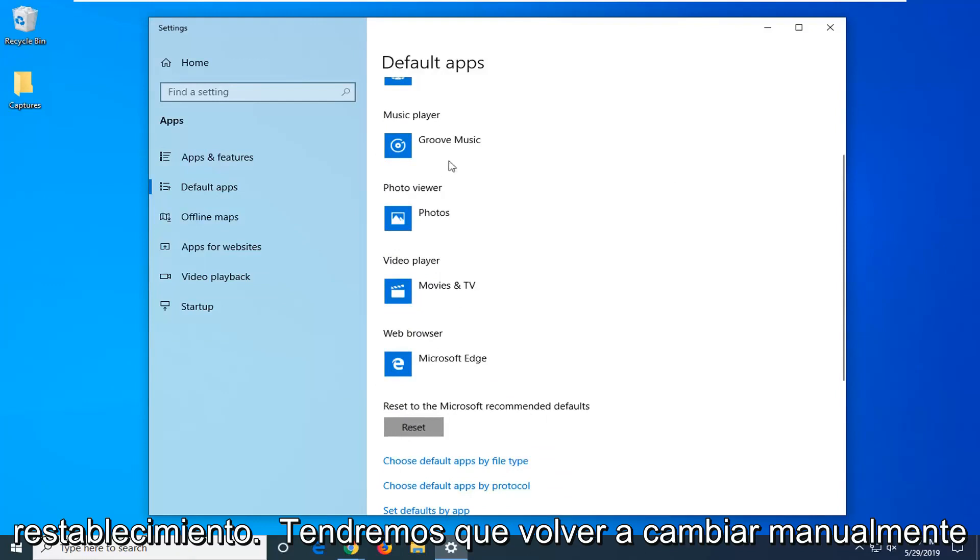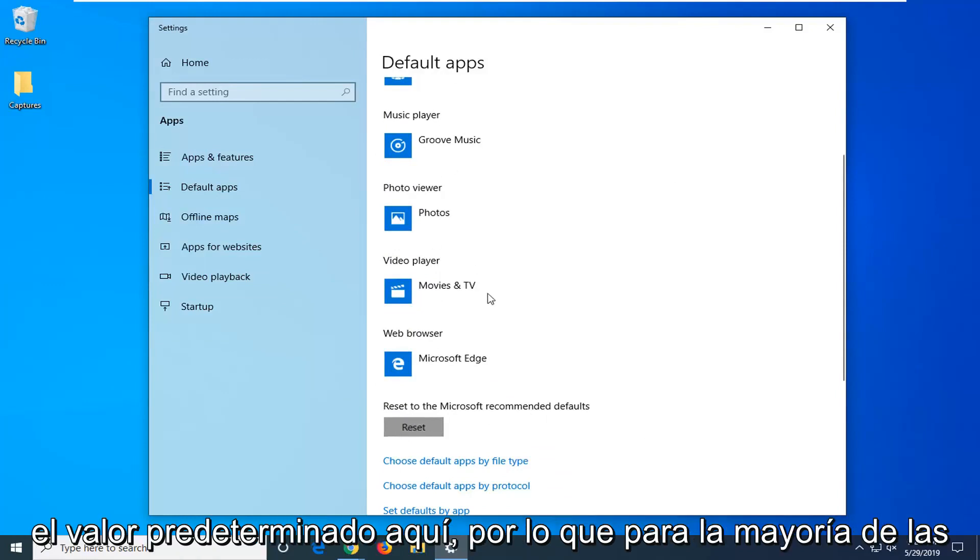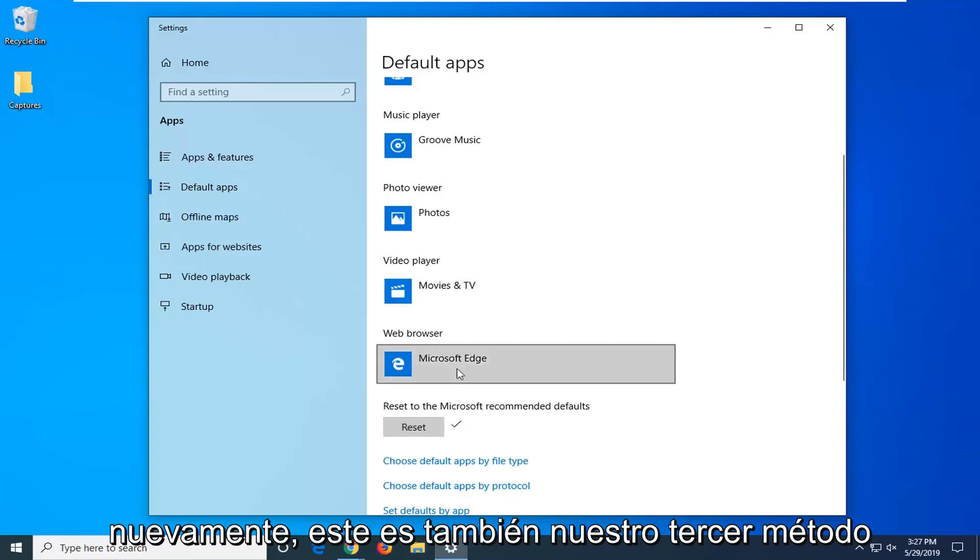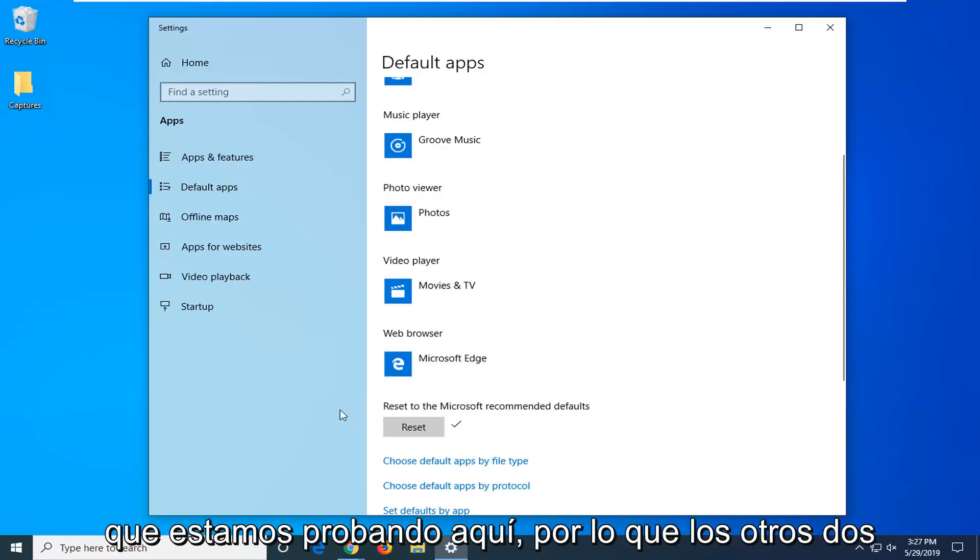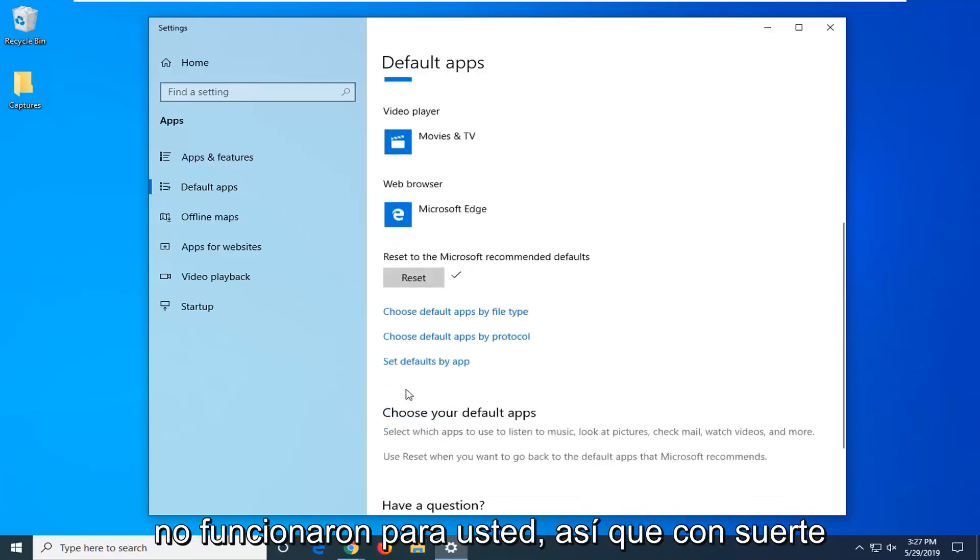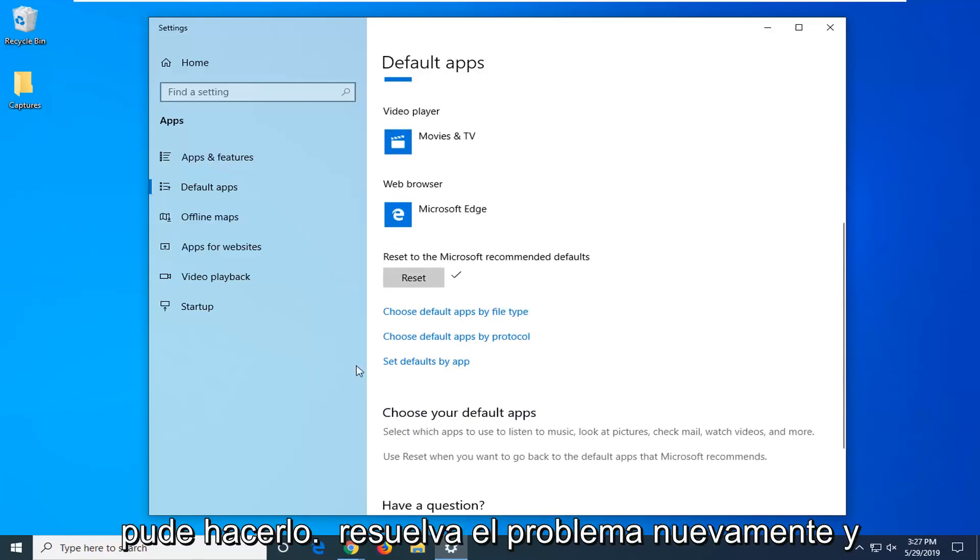You will just have to manually change back your defaults, so for most people that is really not that big of a deal. Again, this is also our third method we are trying here, so the other two didn't work for you. Hopefully that was able to resolve the problem again.